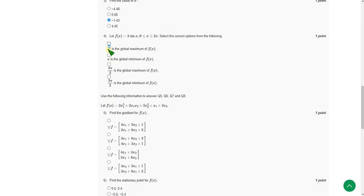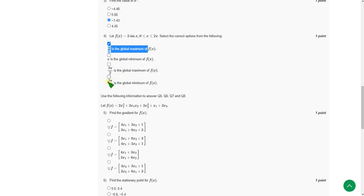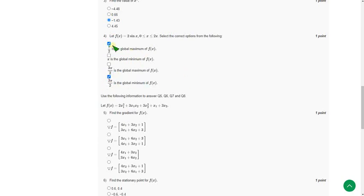So for fourth question there are probably two solutions. The first one is pi by 2 is global maximum. And the other one is option D, 3 pi by 2 is global minimum. So option A and option D are the probable answers.